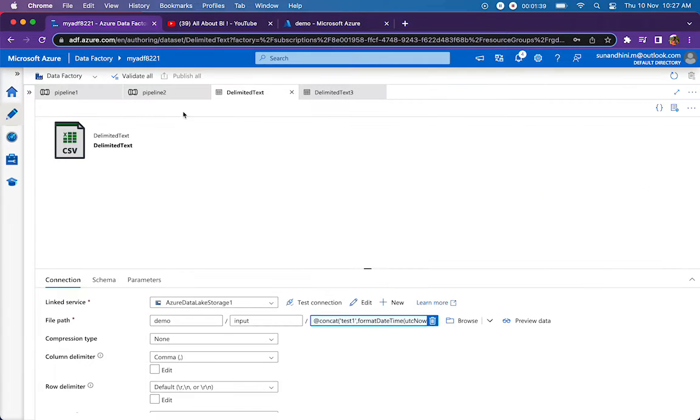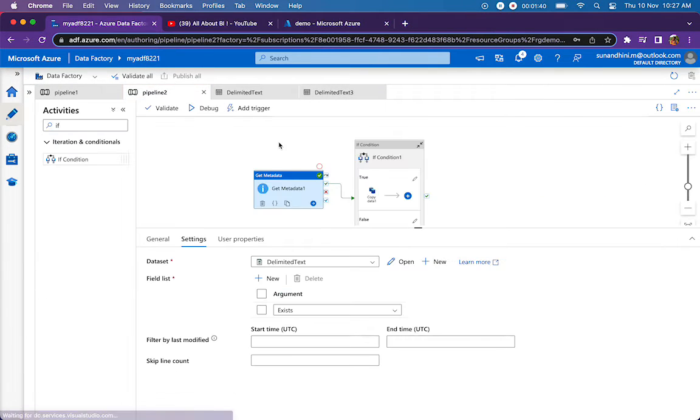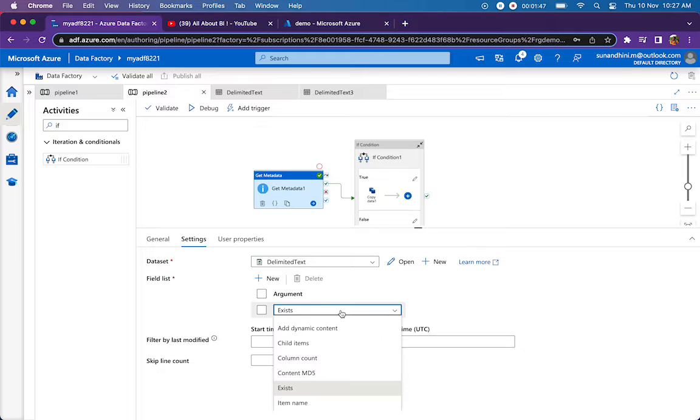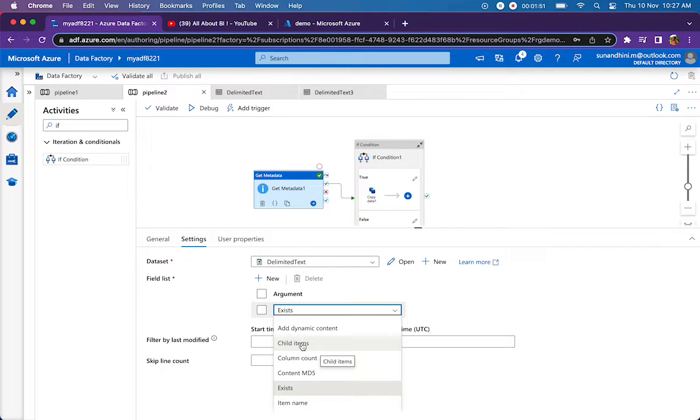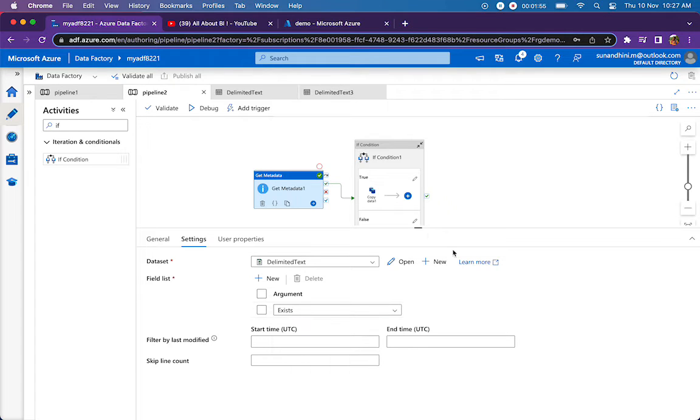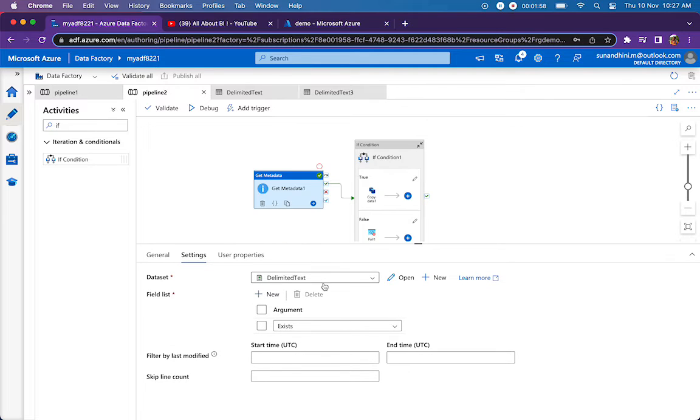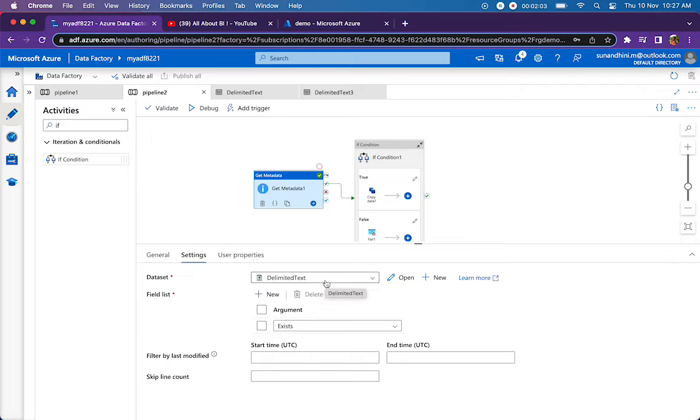What will happen if that file is not present? How can we check that? It can be checked using an argument called exists. Normally, we would be pointing to child items or structure, some other properties. There is a property called exist property, which actually checks if the file being pointed to by the dataset is already existing or not. If it doesn't exist, it's going to return false. This is a boolean argument.